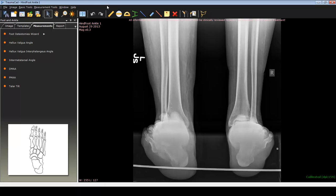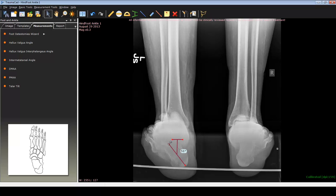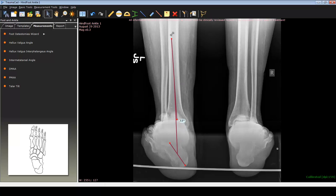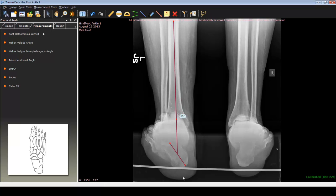In this case, the first thing we always want to do is find out how much deformity there is. In this patient, I take the calcaneal bisection with respect to the long axis of the tibia, and I know that there's a 34-degree varus deformity that I have to correct.